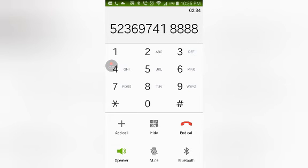I'm sorry, it's not filling up anything here on the system. Let me just make sure I got it correctly. Is it 5236974188? Yes.